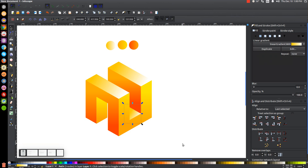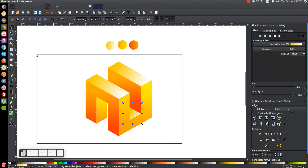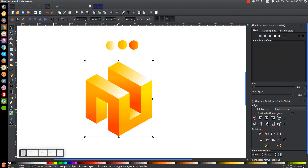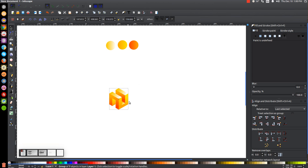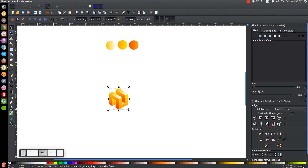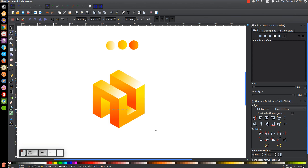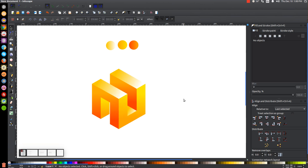Once you've done that, go back to the arrow, click and drag over the whole thing, group it together and resize it however you'd like. We are now finished. That is how you can create that abstract 3D vector cube concept using Inkscape. If you have any questions let me know, and as always, thank you for watching.